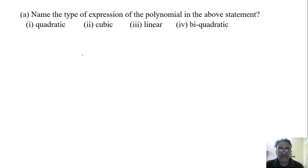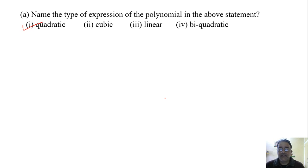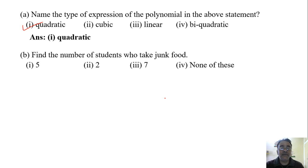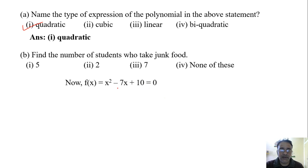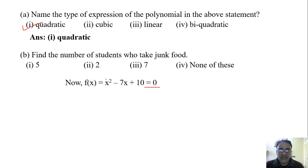The answer is quadratic, because the degree is 2 — so it is a quadratic polynomial. Now the second question: find the number of students who take junk food. We have to solve the given quadratic polynomial. The given polynomial is x² − 7x + 10, which we equate to 0 to find the zeros. The product here is +10 and the sum is −7.